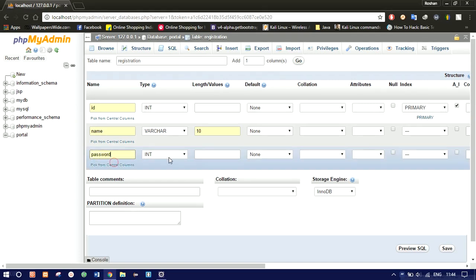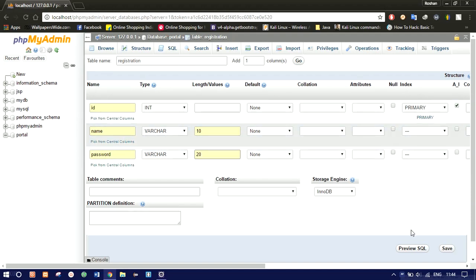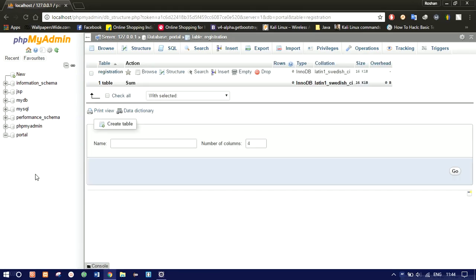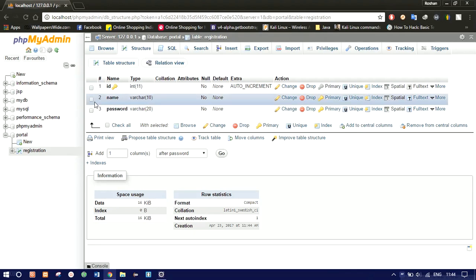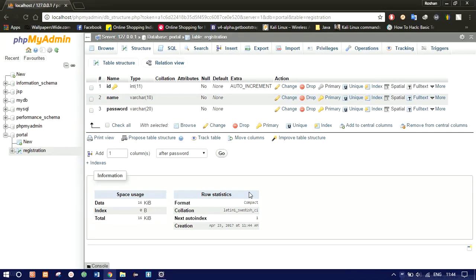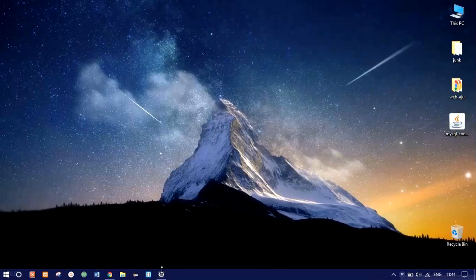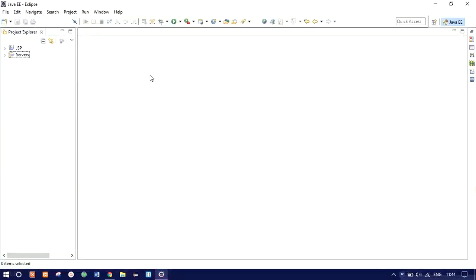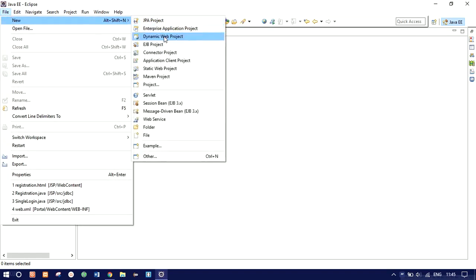The third column will be 'password', also VARCHAR with length 20. After everything is set up, click Save — that should create our table. Our table has been created with id, name, and password fields. We are done in the database section. Let's go to our IDE and start coding. I'm using Eclipse IDE Java EE.